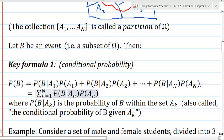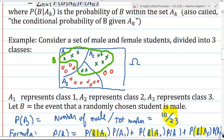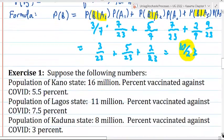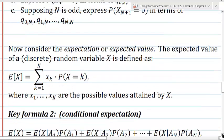We gave some examples of students. Here you see the event B and the partition A1, A2, A3. We can find the probability of B in terms of the probabilities of B conditioned on each set in the partition. And we have two exercises for you to do. So that was last time.